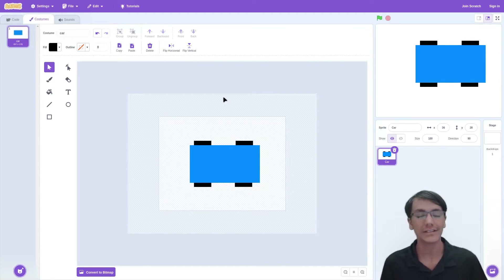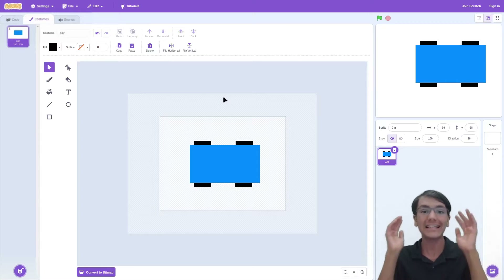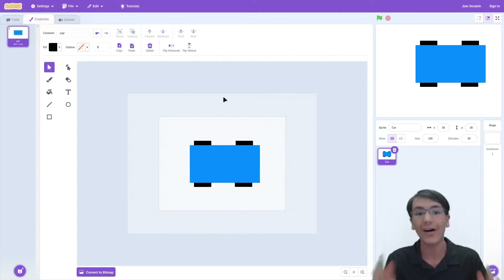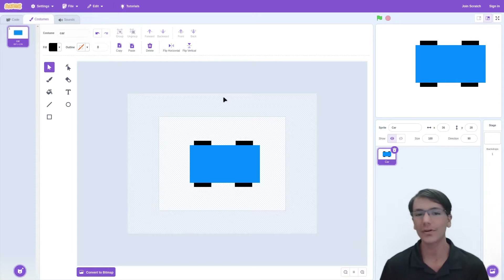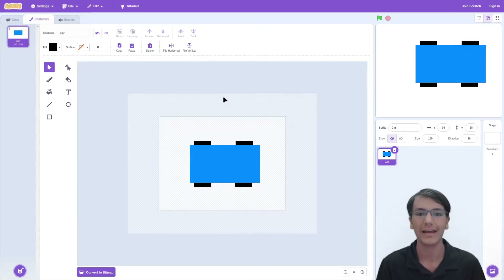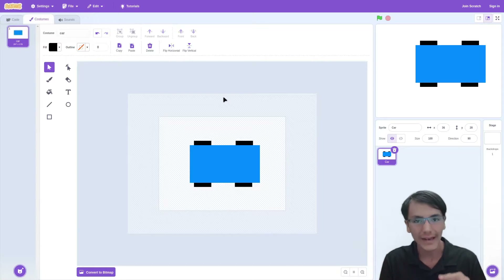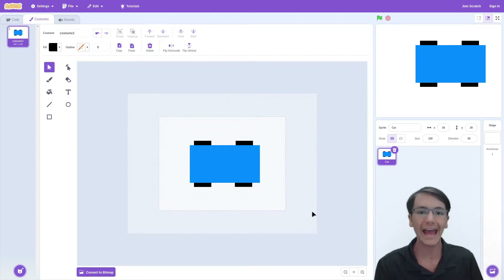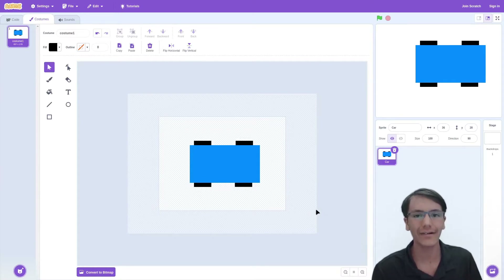Congratulations, we've made the simplest car ever. Of course, yours will be so much better than mine — comment down below what you added to your car. Now let's get coding.